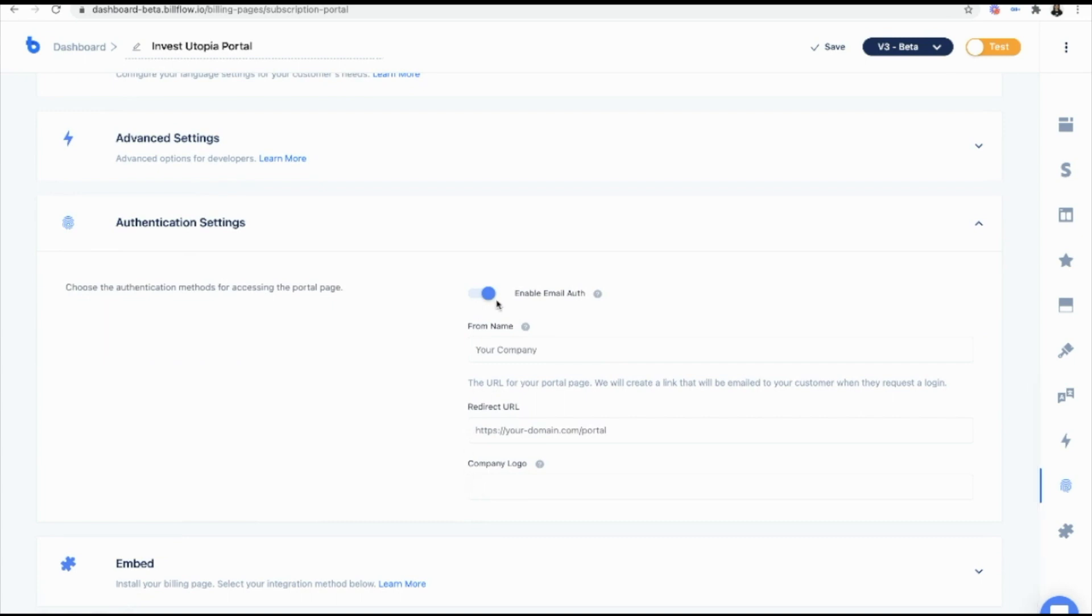Now from here, we are going to add, we want to define our from name. That's the name that's going to show up in the email that your customers receive. So for me, I want it to say Zazz from Billflow.